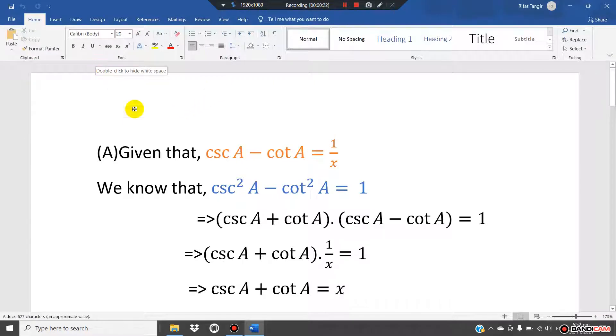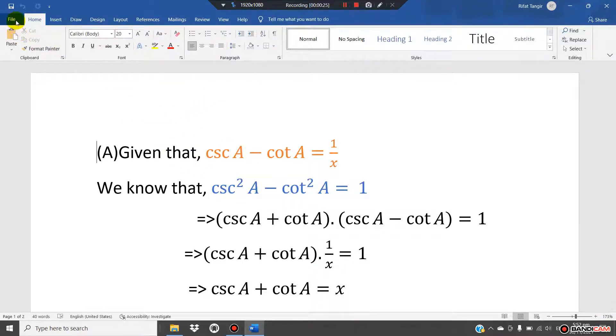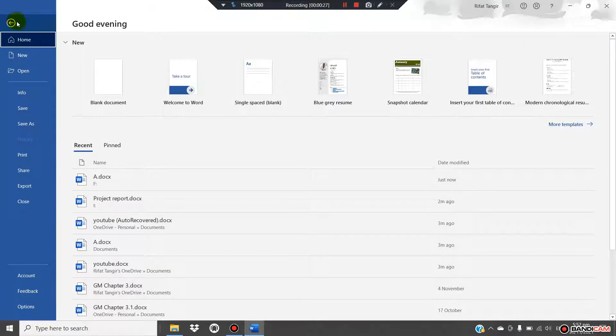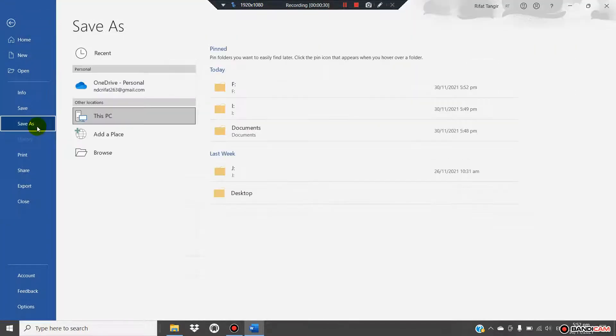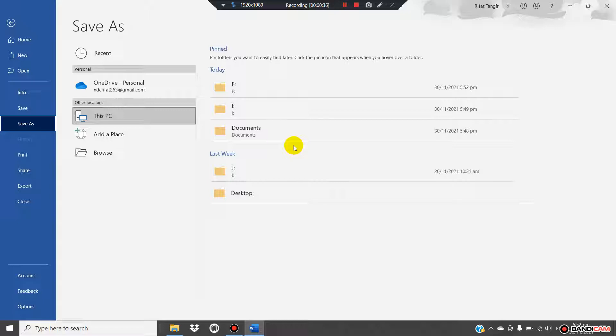Open the file in Microsoft Word. Now go to File, then go to Save As. Select which location you want to save the PDF file. I'll select my desktop.